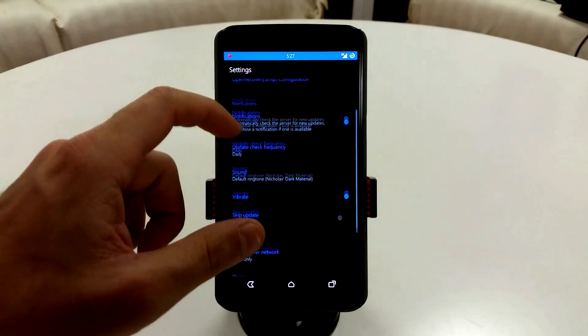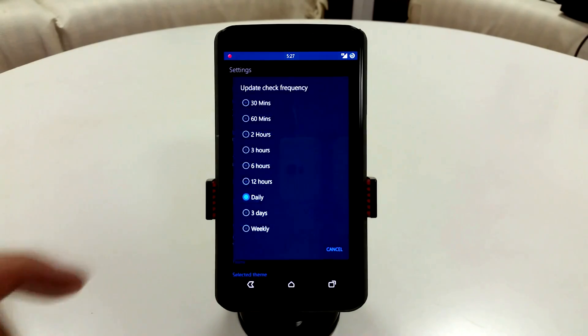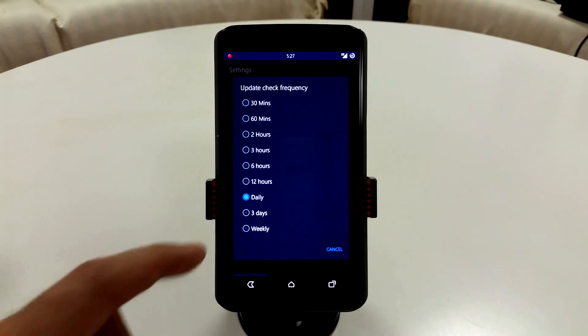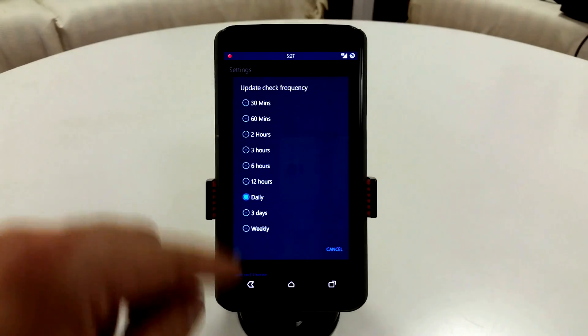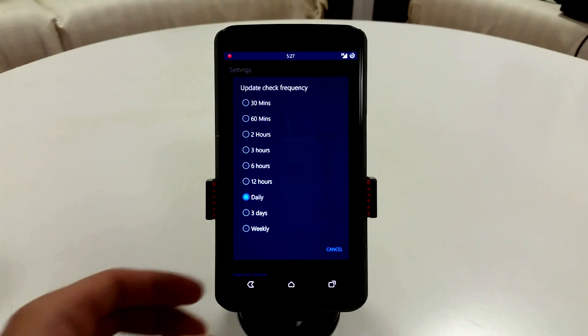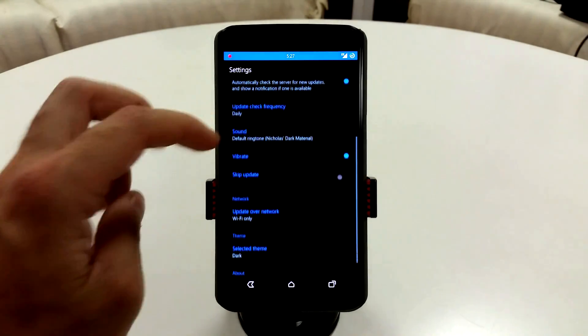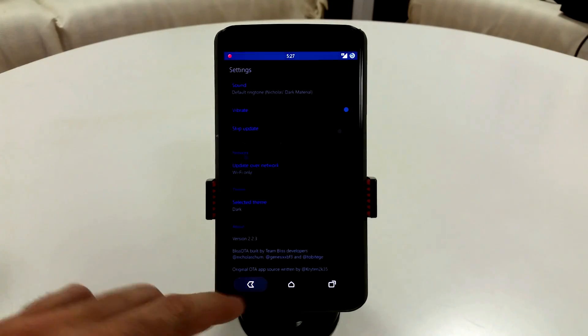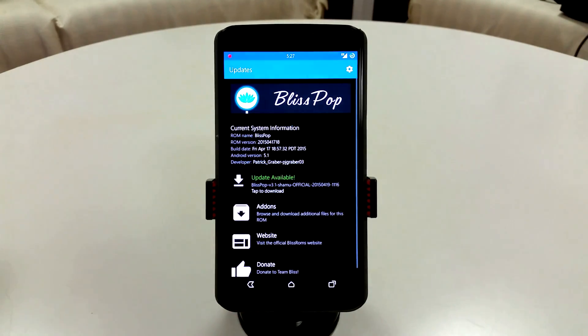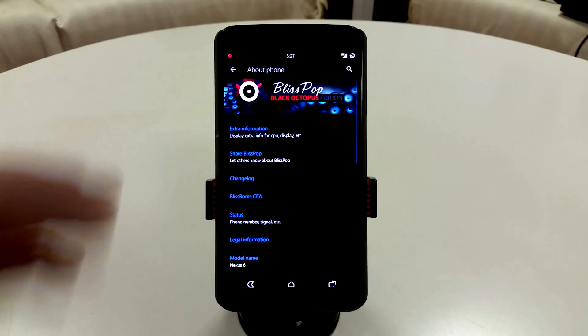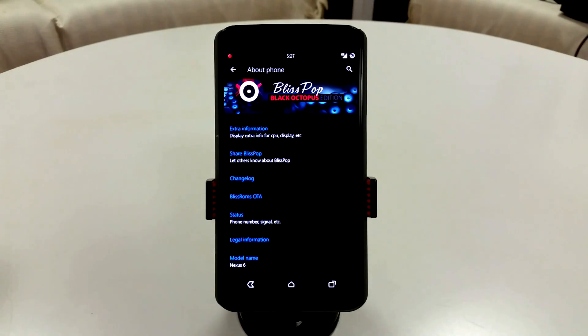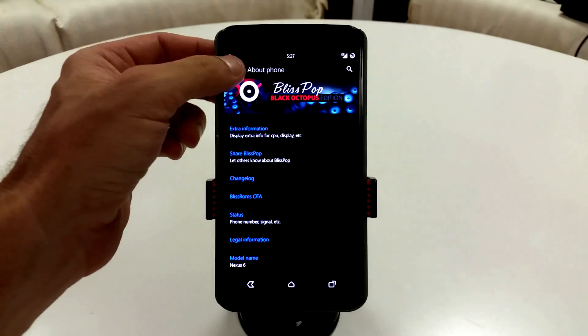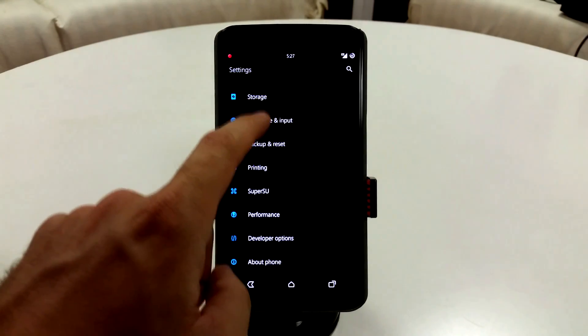You can also go into your settings here and change your frequency update check to daily, three days, weekly, or you can go real crazy between 30 minutes and all that. Now I recommend that you use the black theme. I like the dark theme because it's not going to use up a lot of battery life. Now you are going to notice that I am using Black Octopus theme.